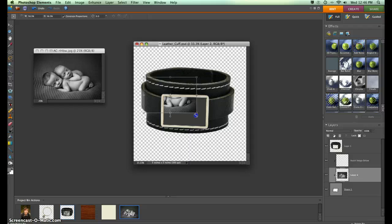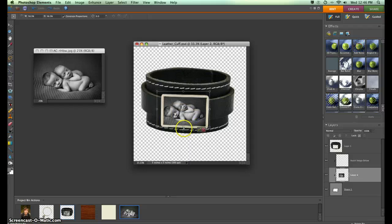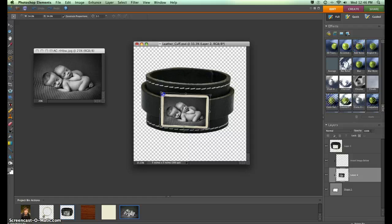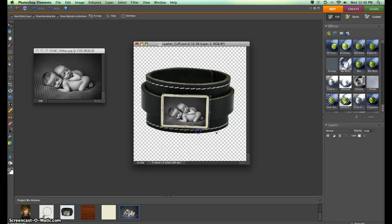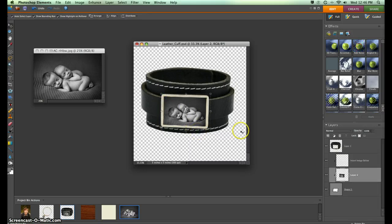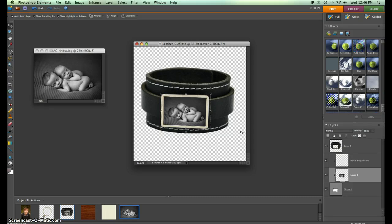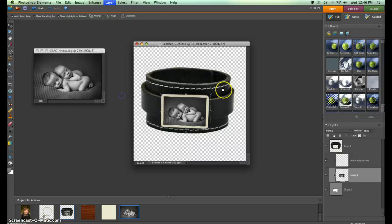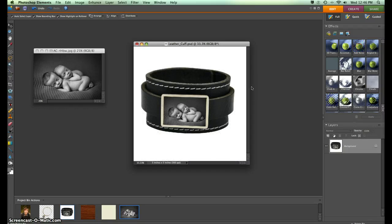Now I can resize it, rotate it as necessary, and put it exactly the way I want it to look. I click the check mark when I'm finished, and to make this with a nice white background, I simply flatten my layers. And there we have it with a nice, clean, classic white background.